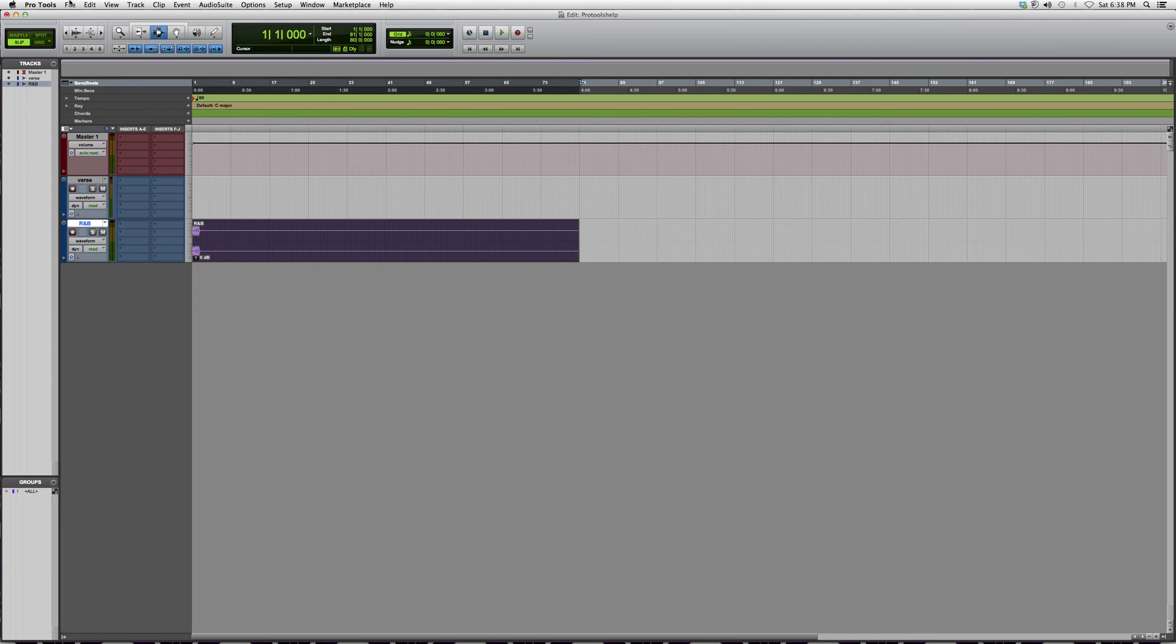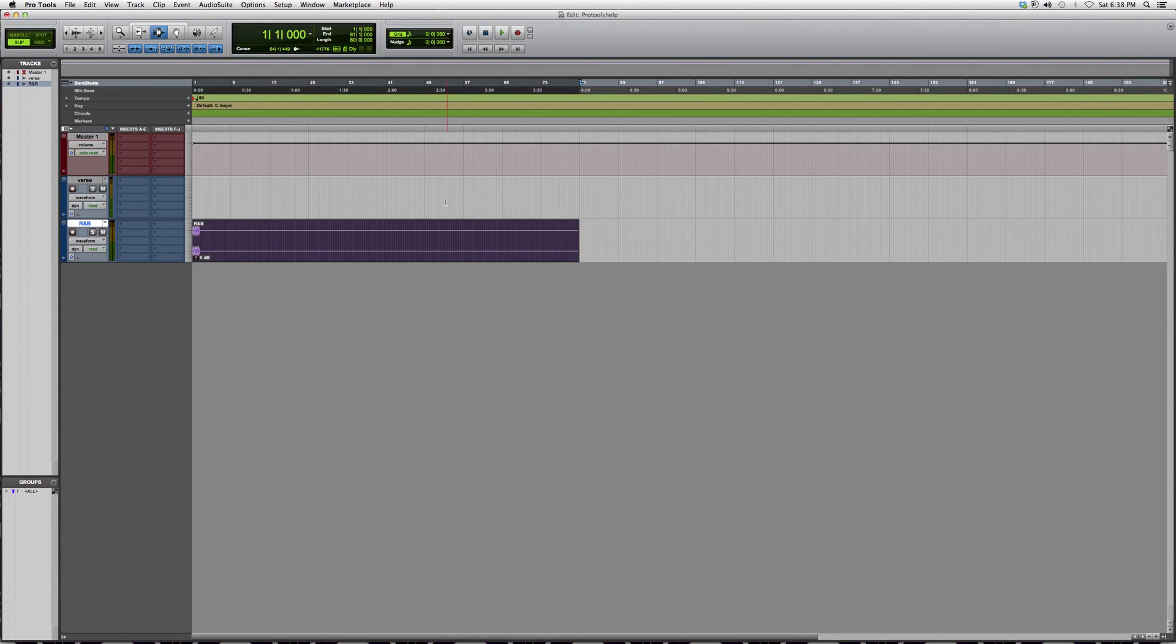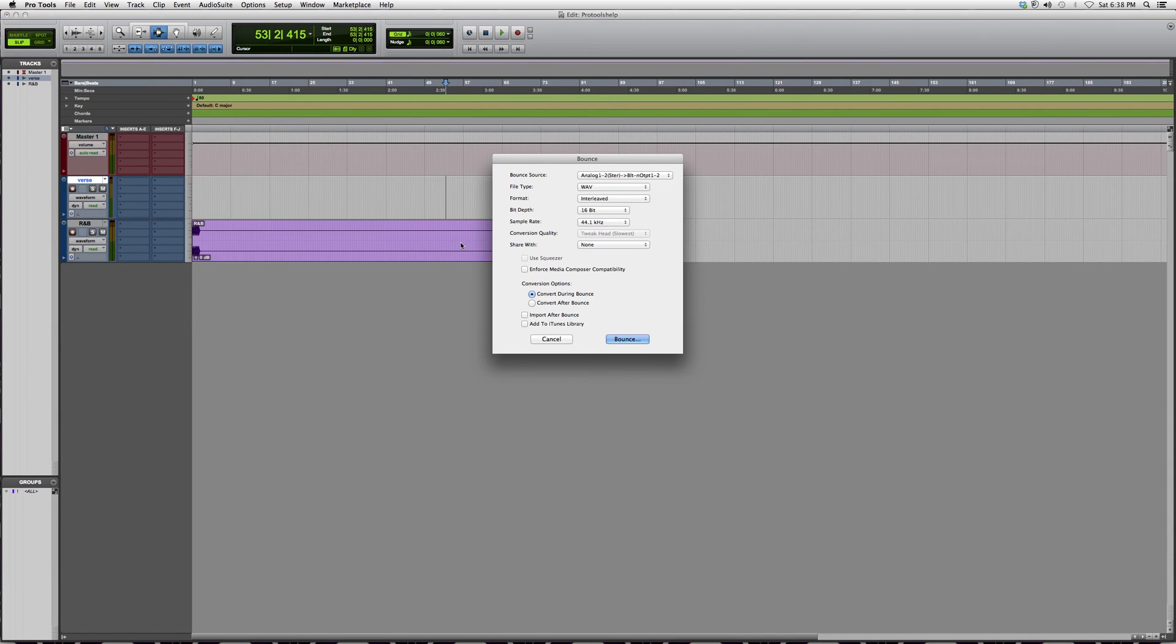It's very simple. We're going to go to File, go down to Bounce, then go to Disk. It's going to give you something that looks like this. Since we started our session in 16-bit and 44.1 kilohertz, we're going to leave it at that.